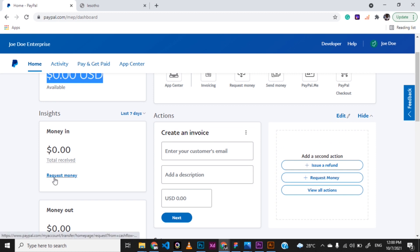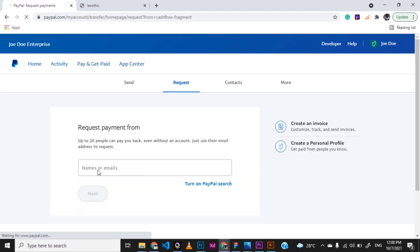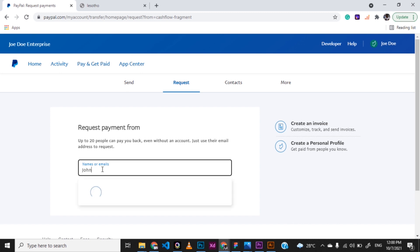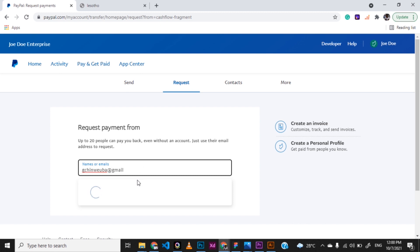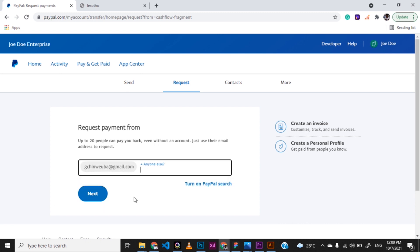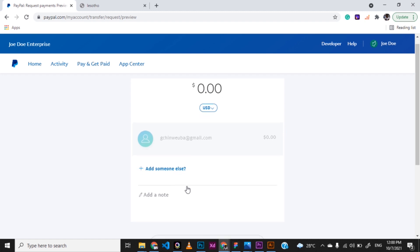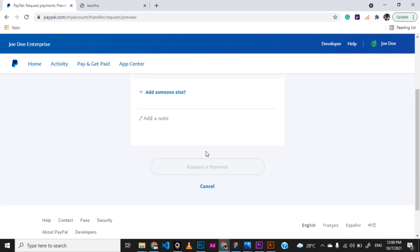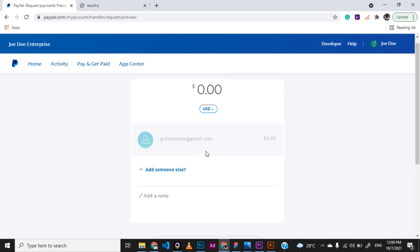Now if you also want to request money, like an invoice for a business, you can just go ahead and click on that and then make your request. Just put the name or the email of the person you want to request from and then go ahead. So I want to request from John. There's nobody like that, so you can put in the exact detail of the person. And then once you put an email of someone who is active directly here, you can see you can go ahead and make a request directly and then click on next and then request the amount you want to request. Once you send that request, the person can just use the link to get that.